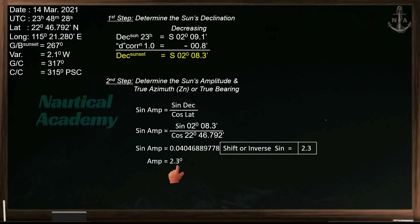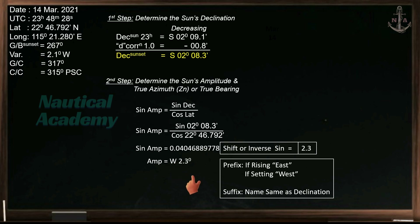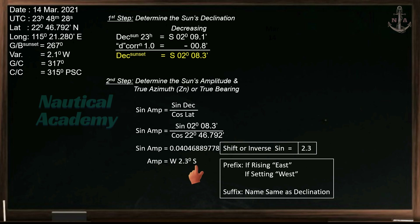This value is in the old form, so it has a prefix and suffix. For the prefix: if the body is rising, the direction is east; if it is setting, the direction is west. Since the sun was observed when it is setting, our prefix direction is west. For the suffix, copy the direction of the sun's declination. In this case, our suffix is south. The sun's amplitude is West 2.3 degrees South.